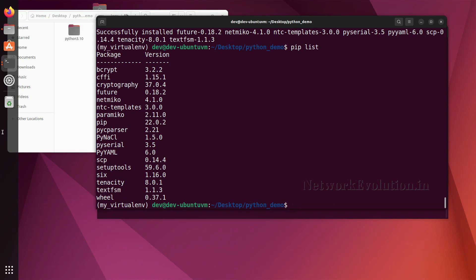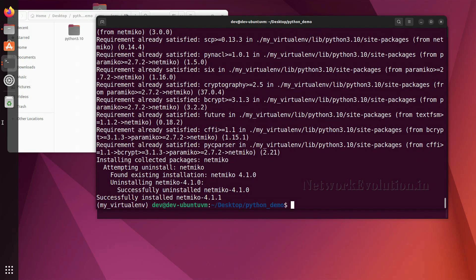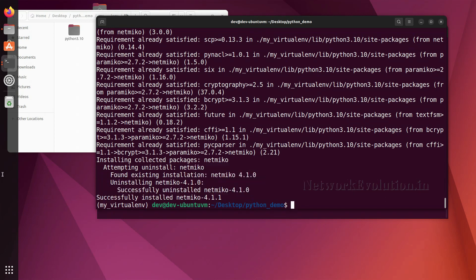Now if I want to upgrade it: since we previously installed version 4.1.0, I run 'pip install --upgrade netmiko'. This installs the latest netmiko version, which is 4.1.1.